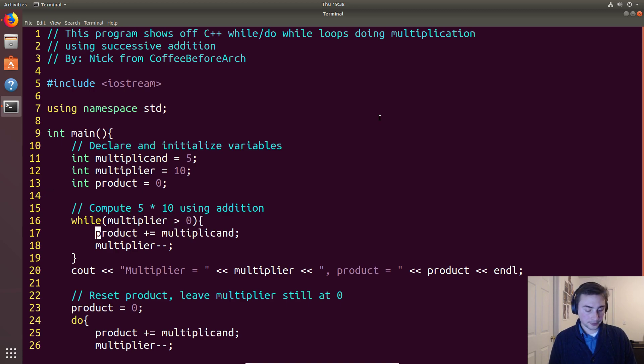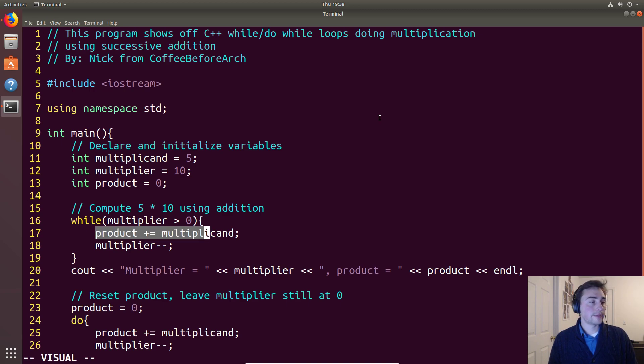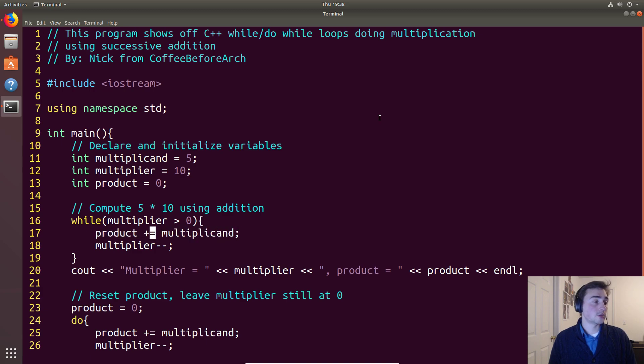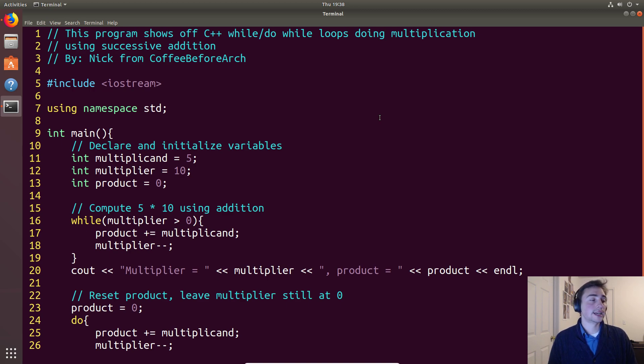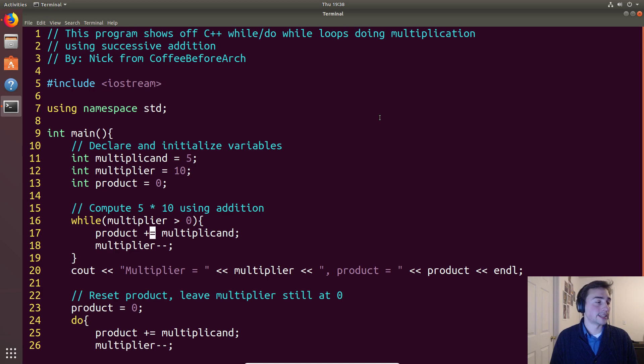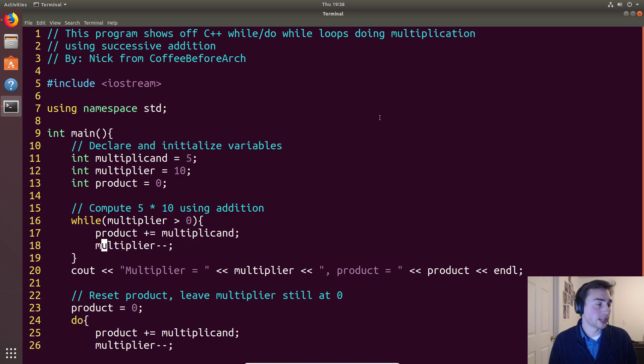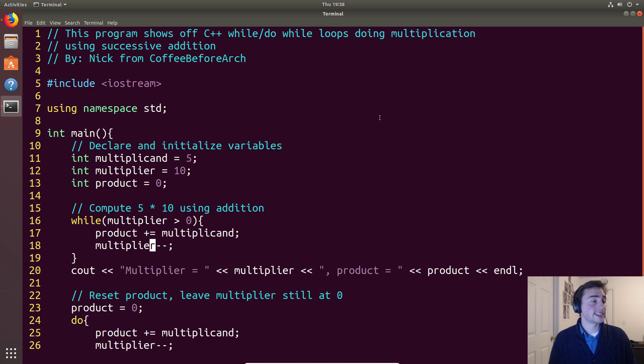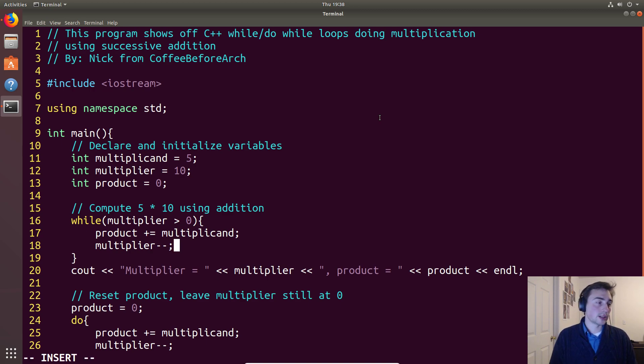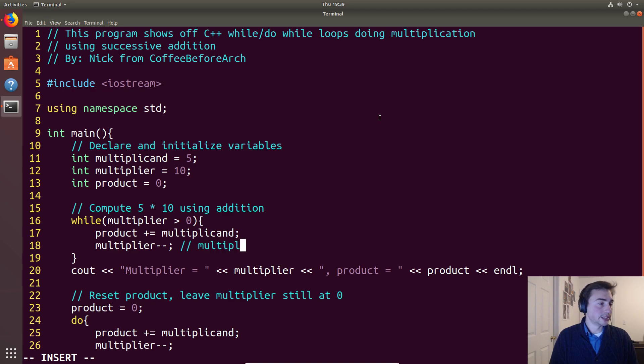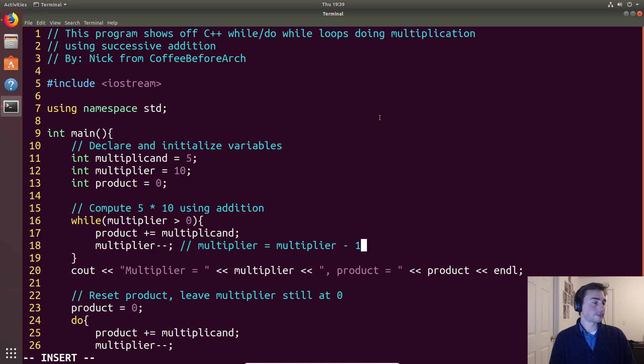Within the while loop, we do the same thing that we did in the for loop where we do this addition. We do product plus equals - remember this is the same thing as saying product is equal to product plus multiplicand, but we can shorten it with this plus equals. Then we're doing kind of like we did in the for loop that increment with the two plus signs, we're doing a decrement this time. We're taking multiplier and when we do these two subtract signs, this says take multiplier and make it equal to multiplier minus one.